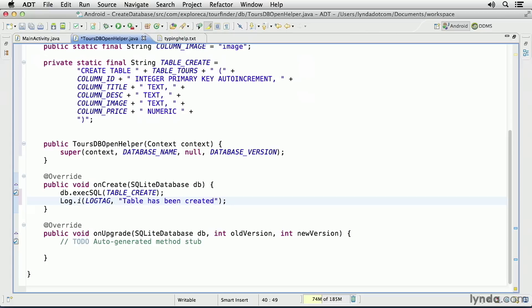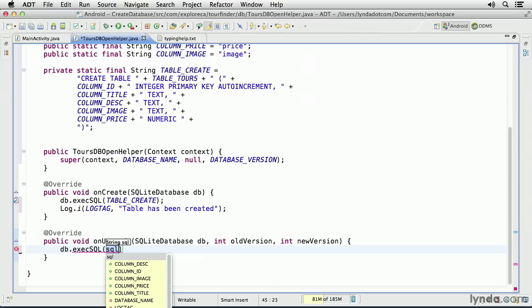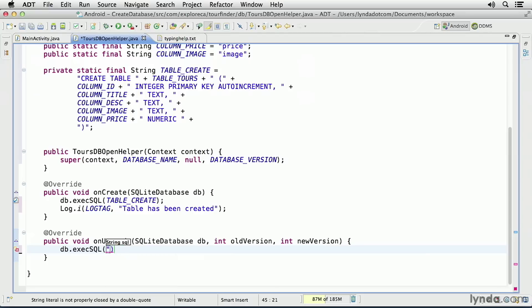I'm just going to drop the existing table, the tours table, and then I'll recreate it. So I'll move the cursor into the onUpgrade method. I'll call db.ExecuteSQL, and I'll pass in this explicit SQL command.